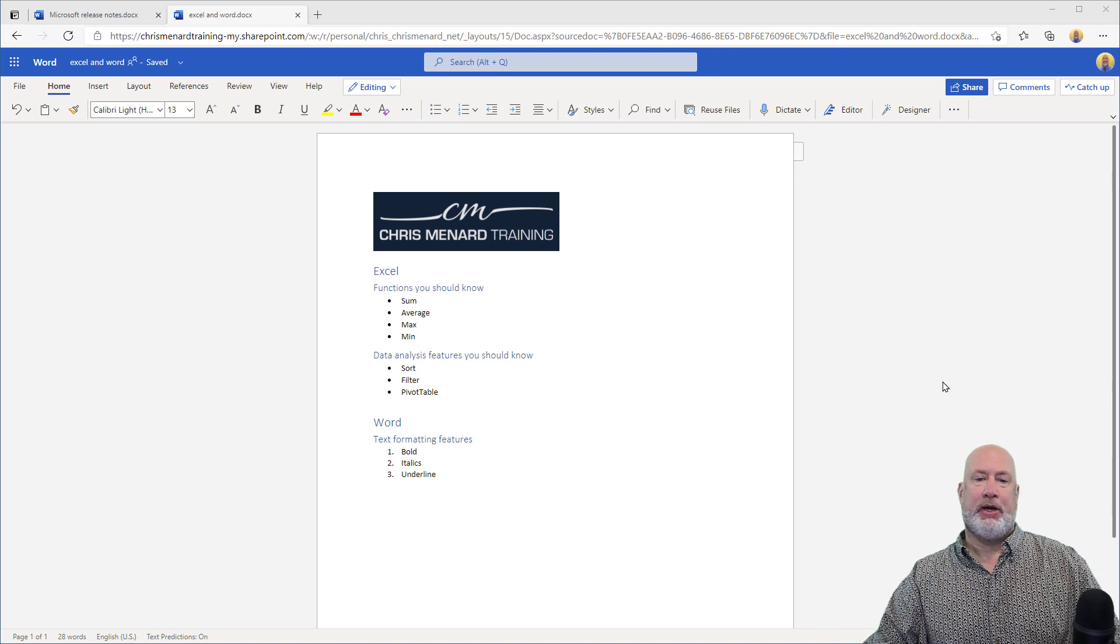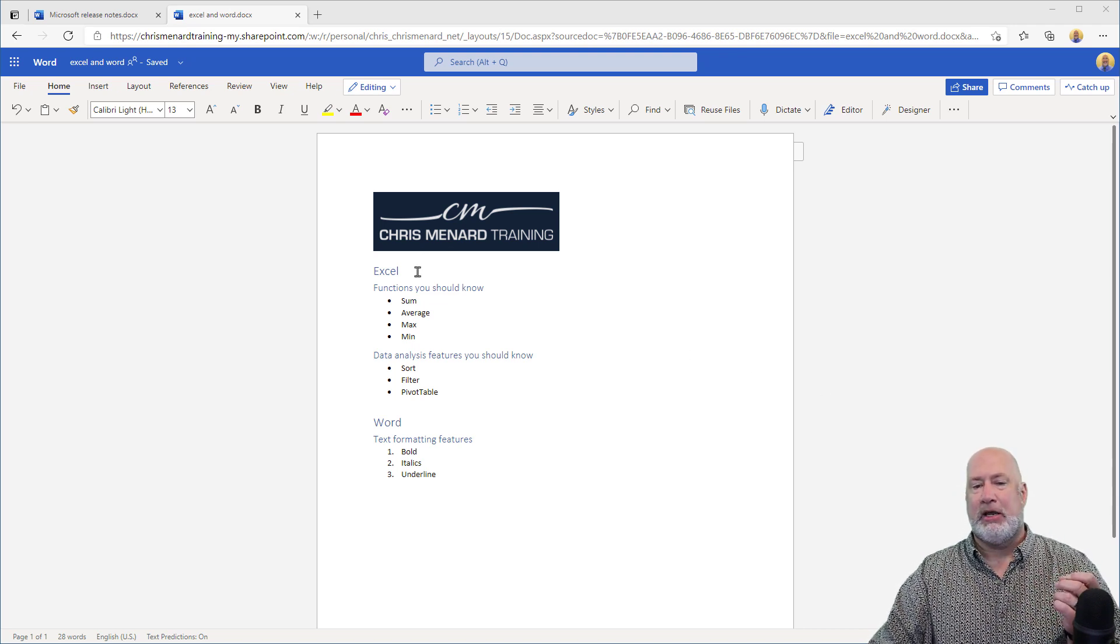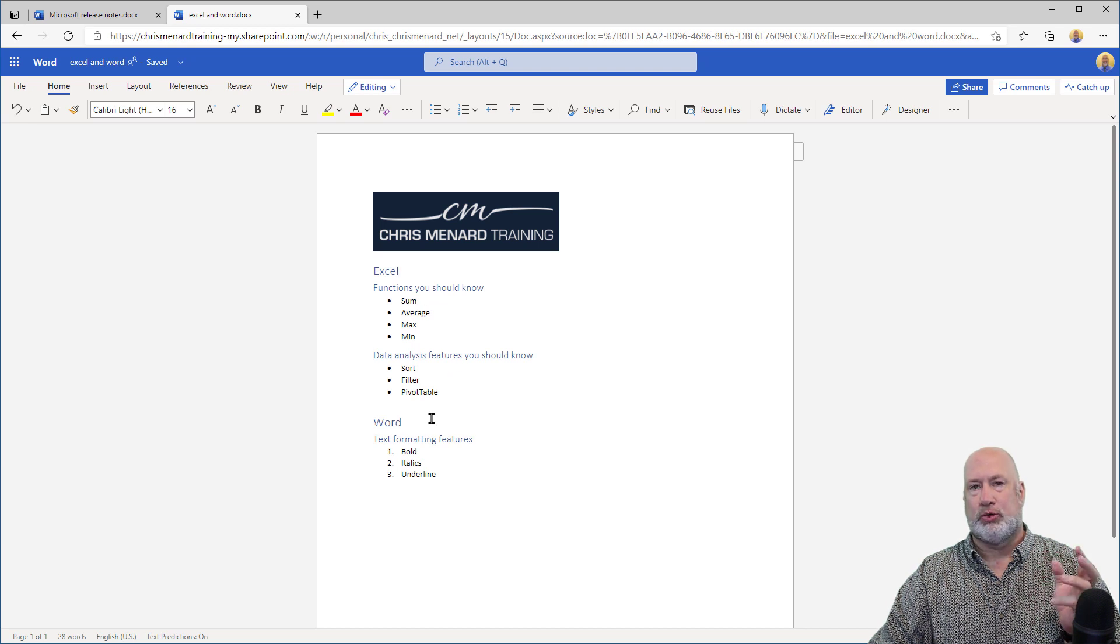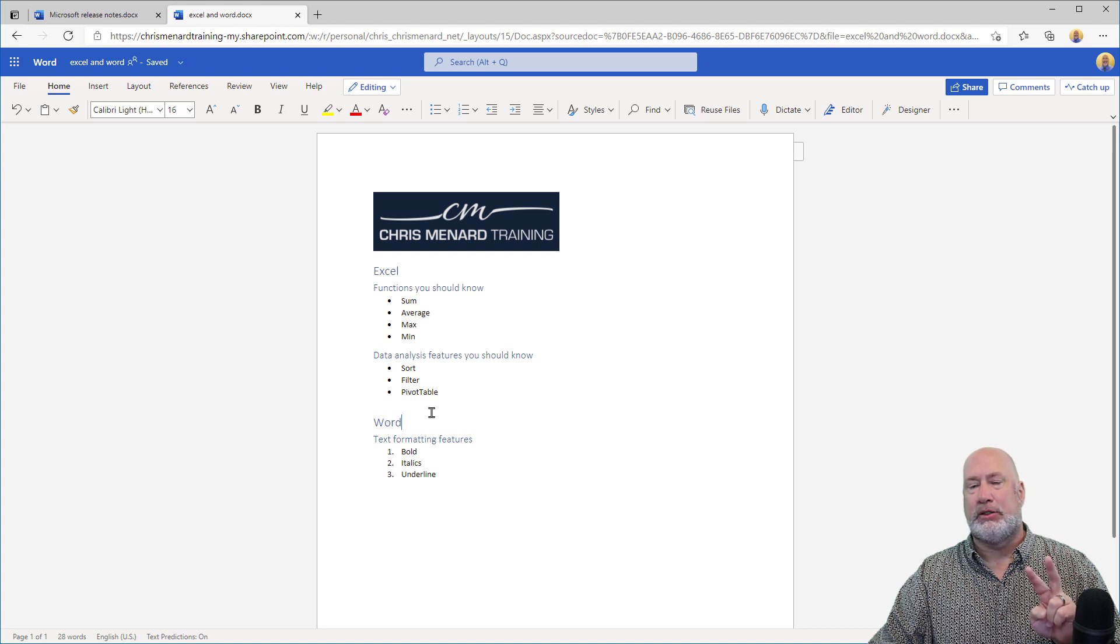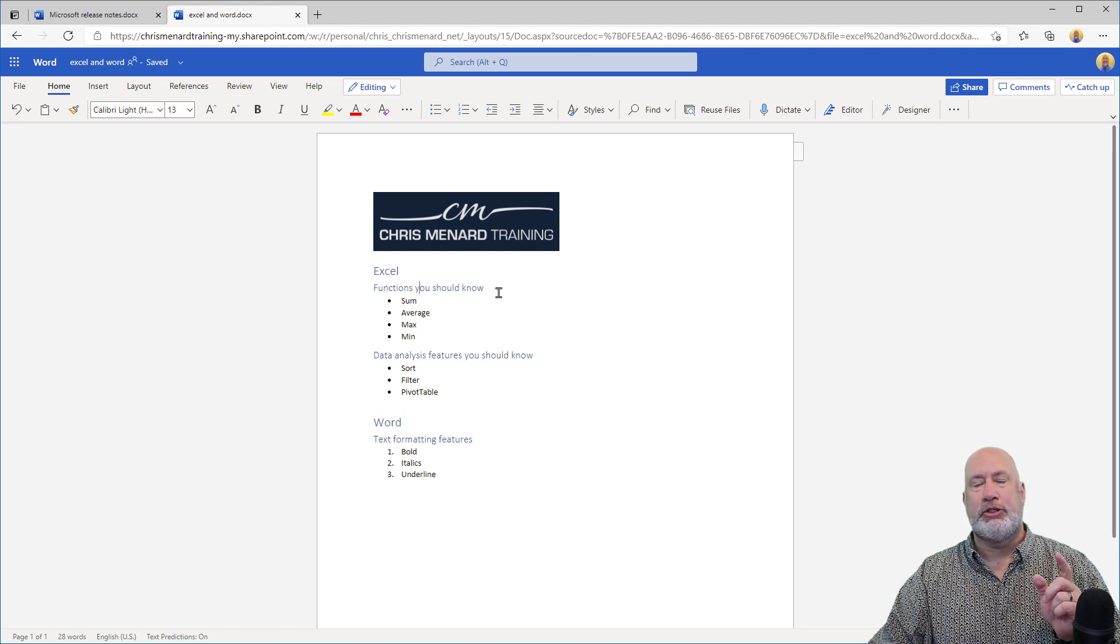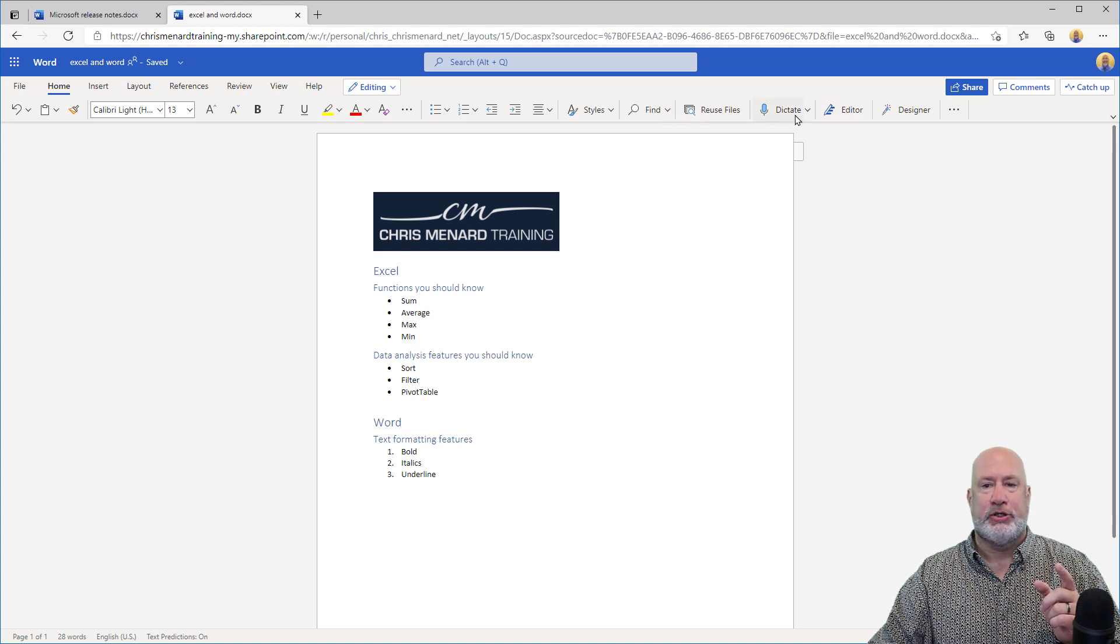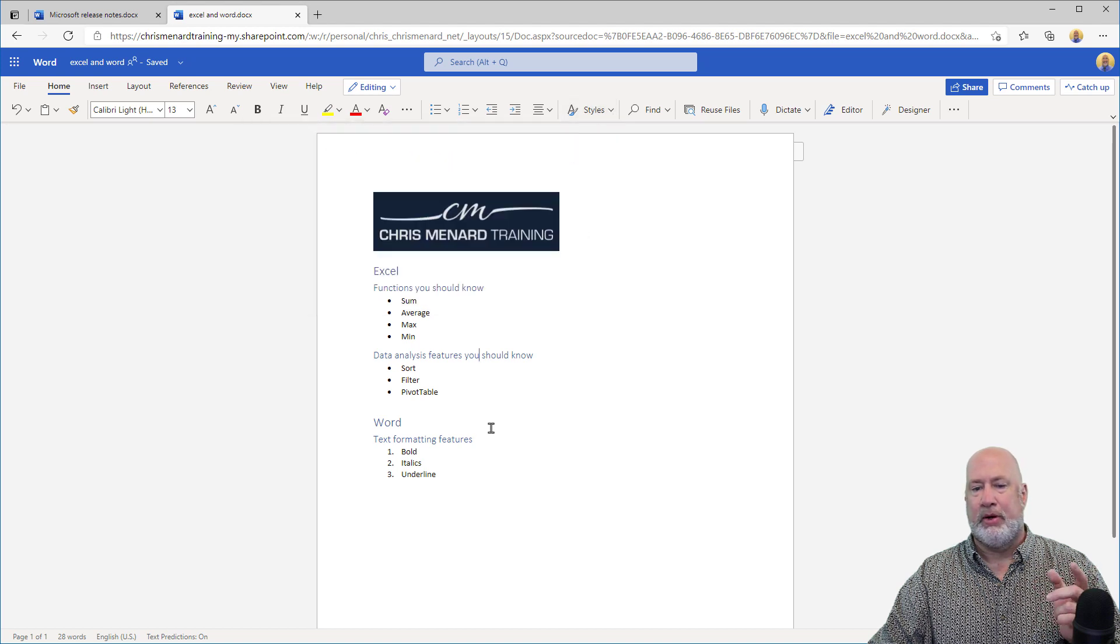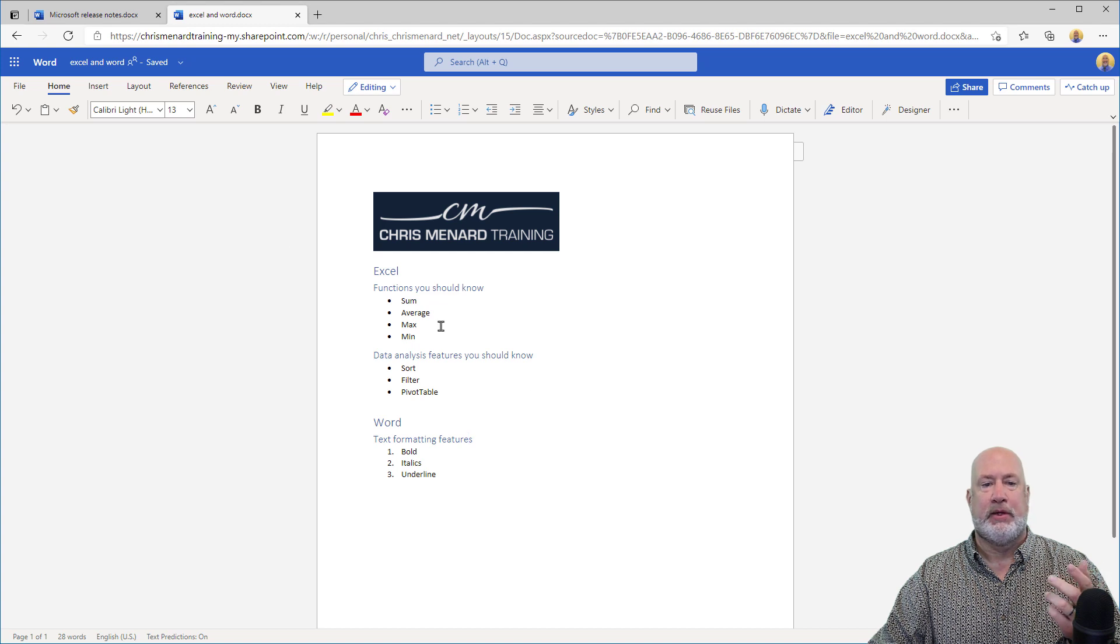So here we go. I've got this document. I've got Excel, that is a Heading 1. I've got Microsoft Word, that is also a Heading 1. So I have two Heading 1s in this document. Functions you should know is a Heading 2. Data Analysis Features you should know is also a Heading 2. And the third Heading 2 is under Word Text Formatting.